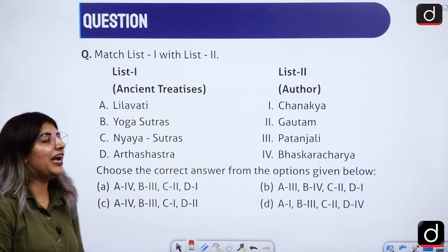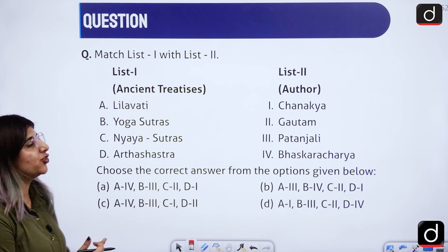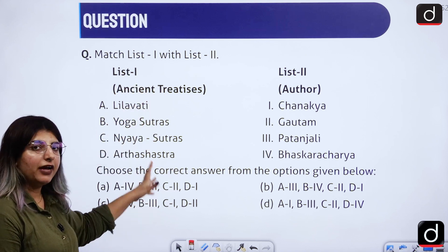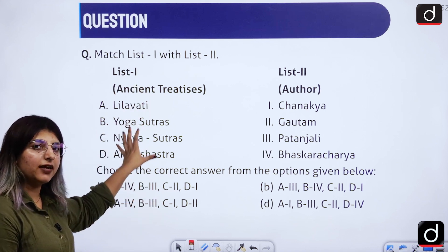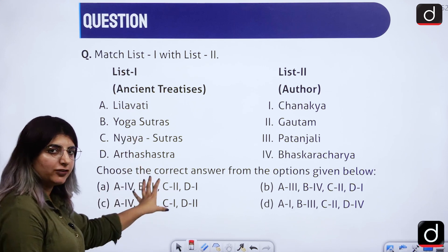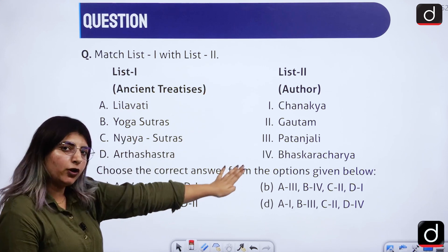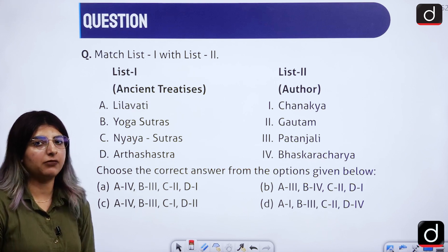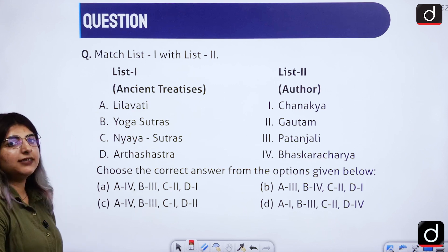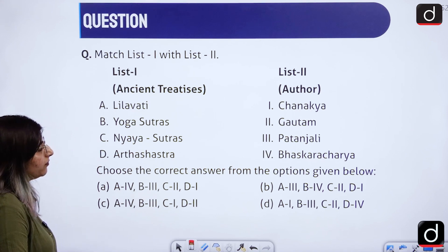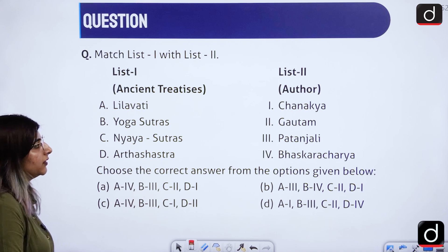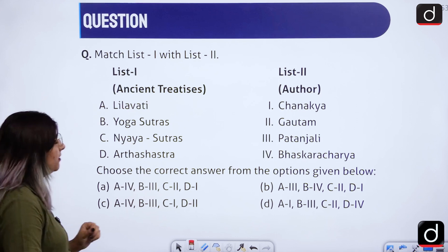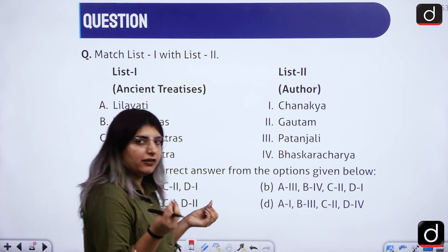Next question: match List 1 with List 2. Here are certain treaties written by ancient scholars, and you are supposed to match them with their authors. What do you think is the right answer? Let's try to match them starting from the easiest.